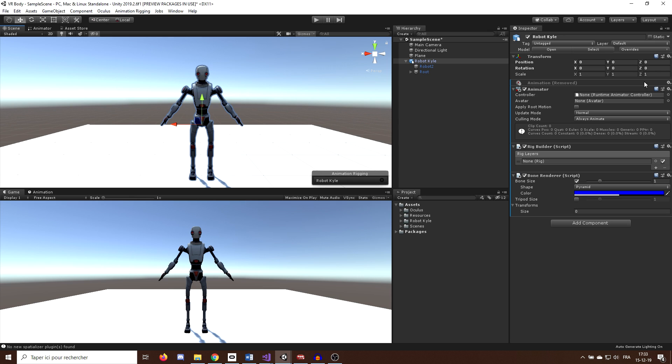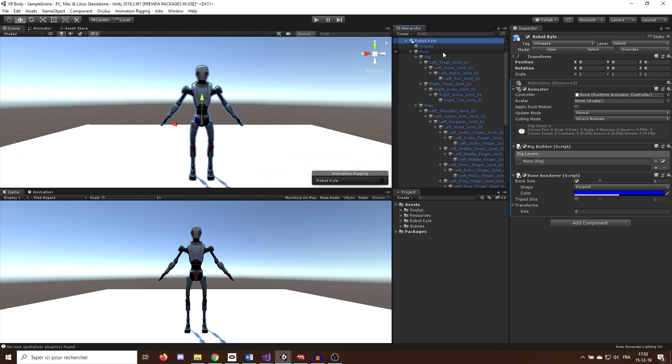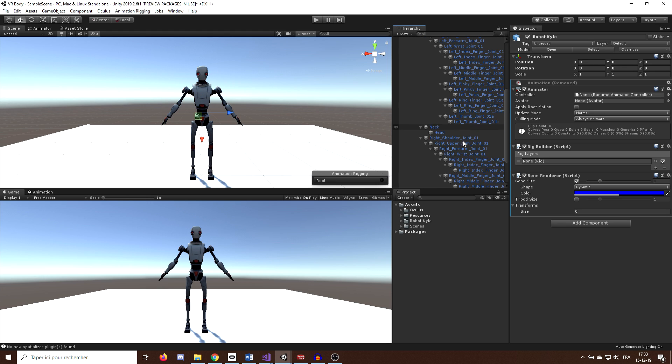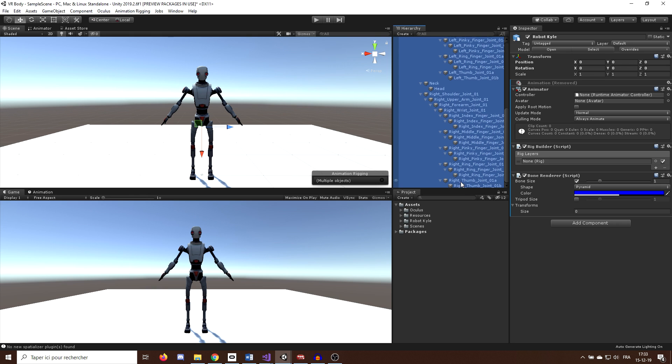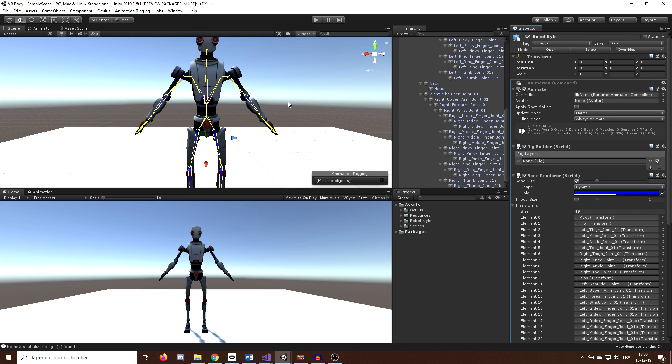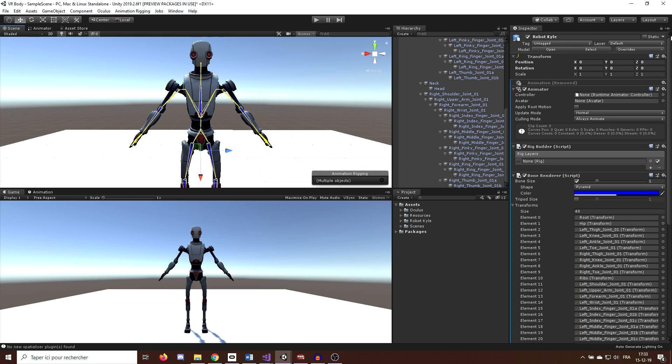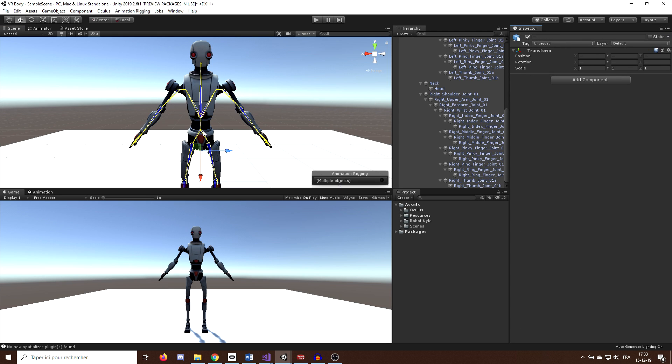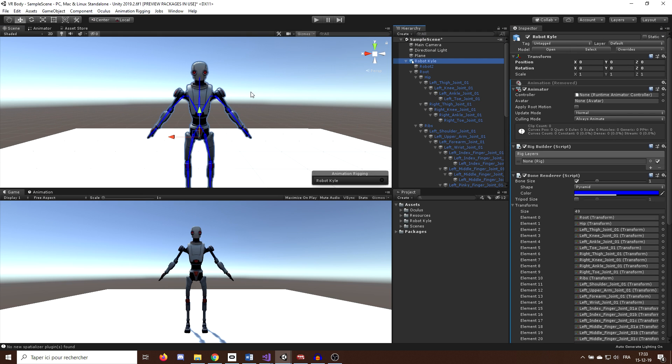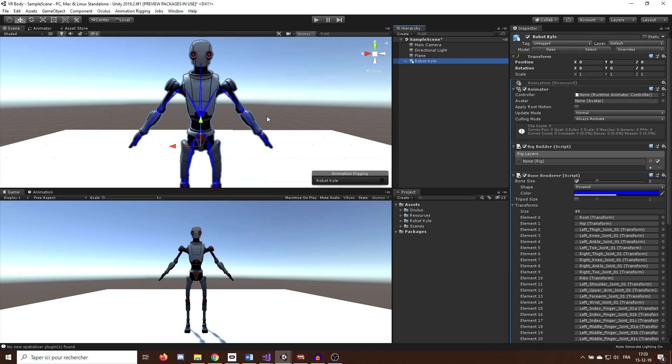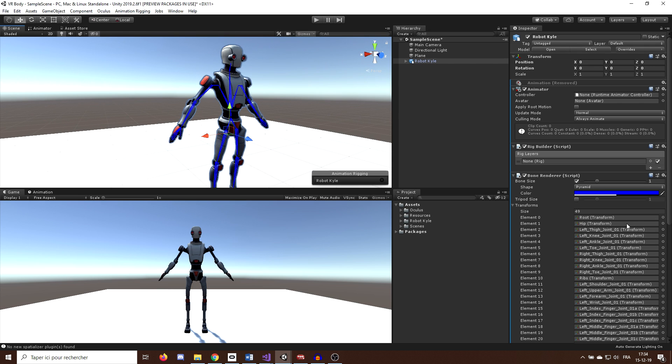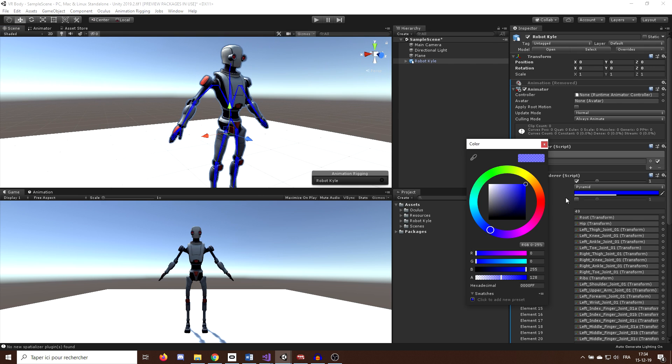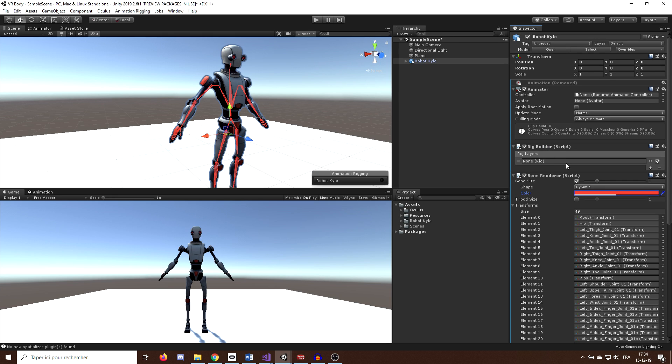So, to use it, I will first lock the inspector window here by clicking on the little icon on the top right. Then, I will select all of my bones by pressing the Shift key and drag them in the transfer list of the BoneRenderer component. We can now unlock the inspector window. And here we go, you can see that now all of our bones are displayed nicely on top of our model. You can even customize the display, like the color or the shape, but in my case, I will leave it to Pyramid.